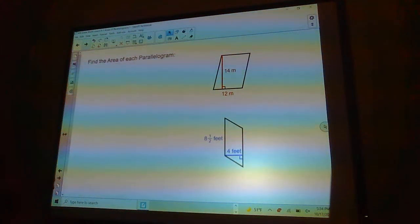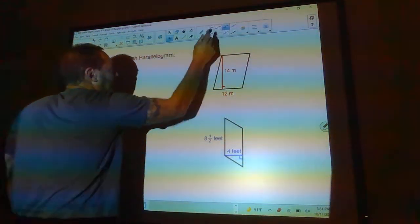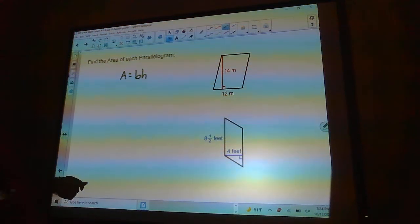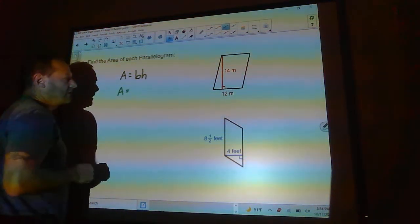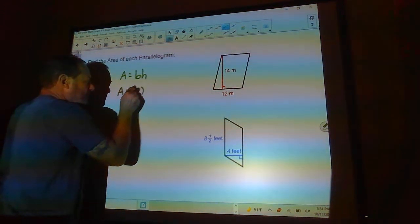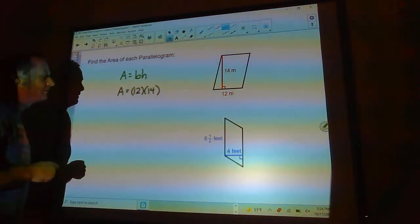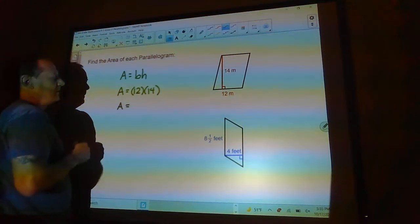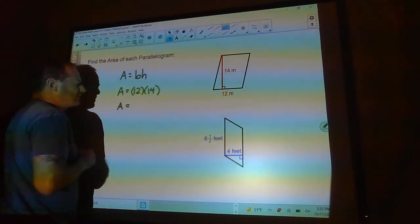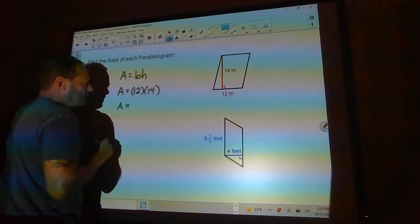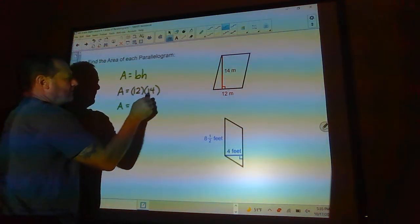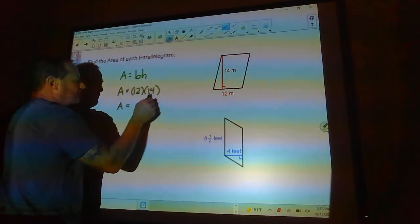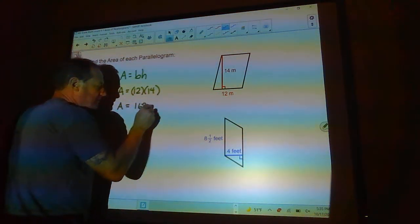Find the area of each parallelogram. The first thing I always want you to do is write down the formula: area equals base times height. The base is 12 and the height is 14, so that's 12 times 14. Let's see — 144 plus 12 is 156, plus another 12 is 168 square meters.